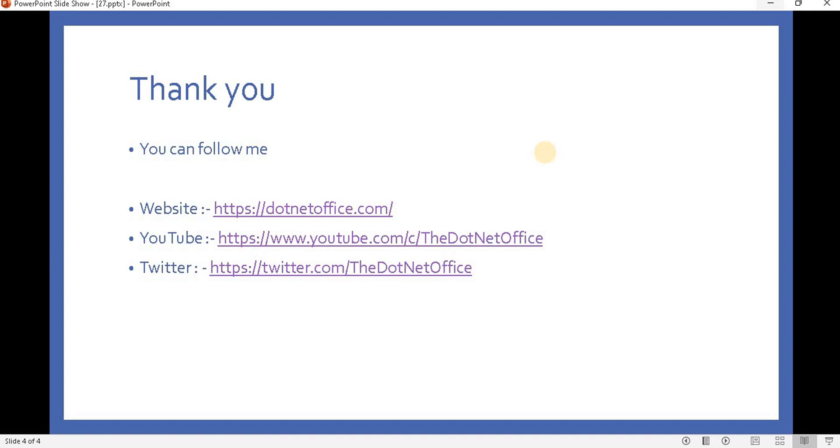That's it for this video. If you have any questions or doubts, please comment. Thank you.